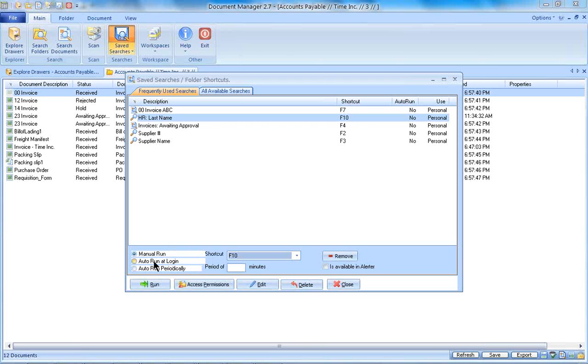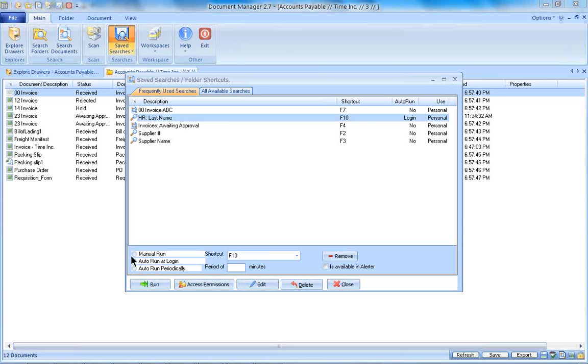While we're looking here, let's look at various options that we have. I can create the search so that upon login I have it run a particular search. So maybe I'm in accounting. I want to at login see all my invoices that are awaiting approval. Maybe I might want to run that periodically every so many hours. You can assign all of that here.